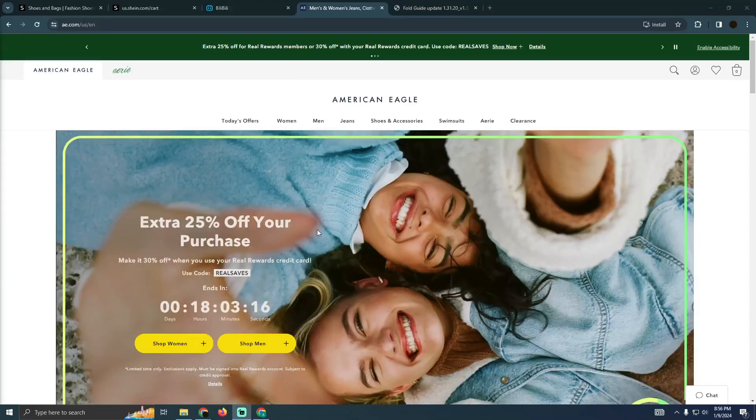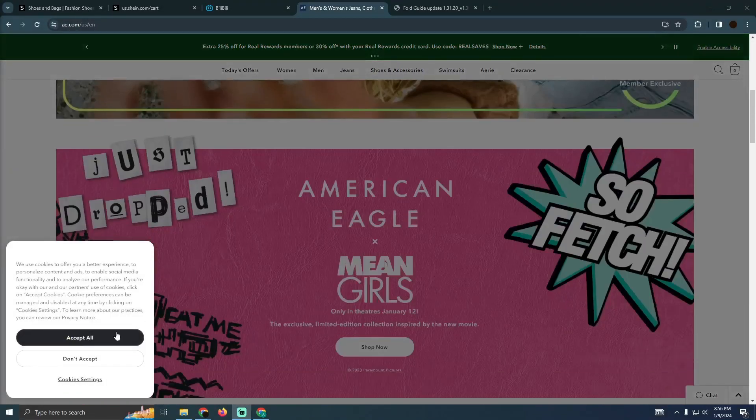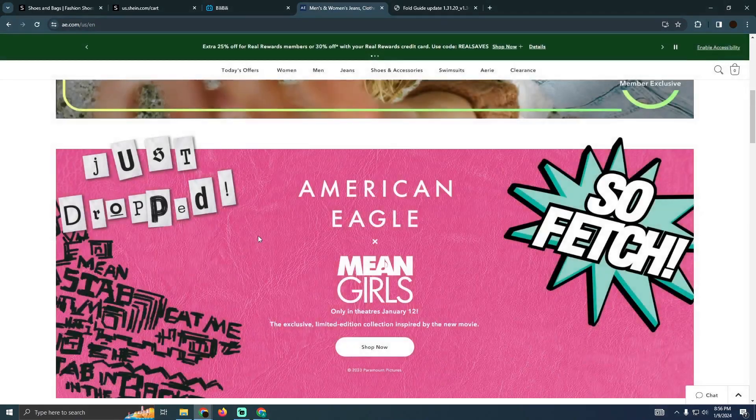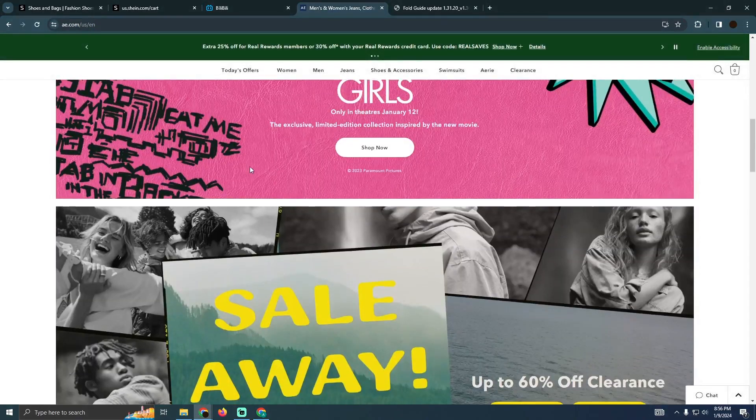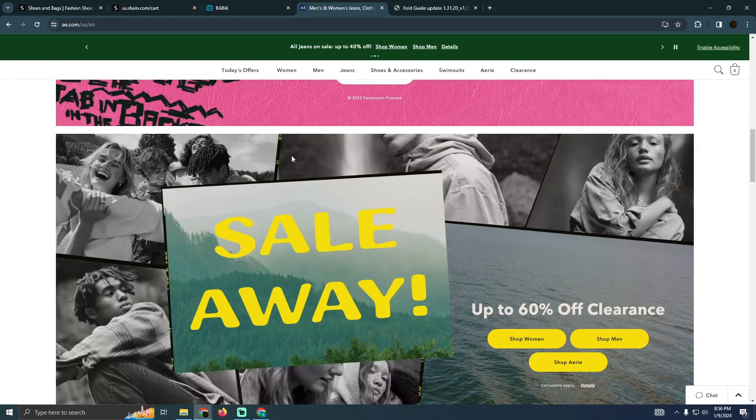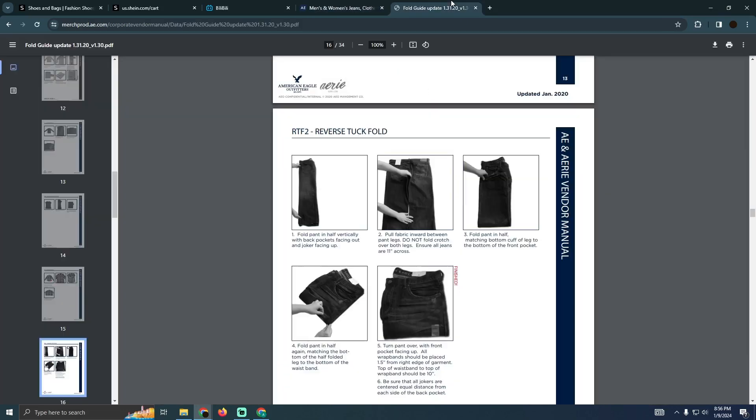Folding American Eagle jeans is a pretty easy thing to do. Today I'm going to teach you how you guys can fold American Eagle jeans. Now, folding jeans is the same even if it's from American Eagle or any other brand.